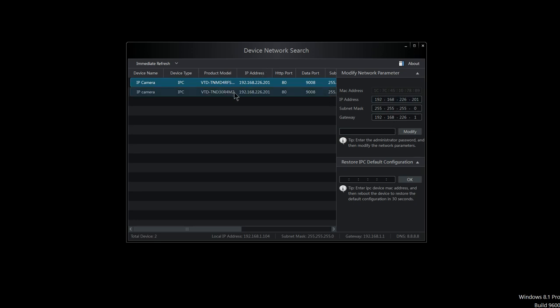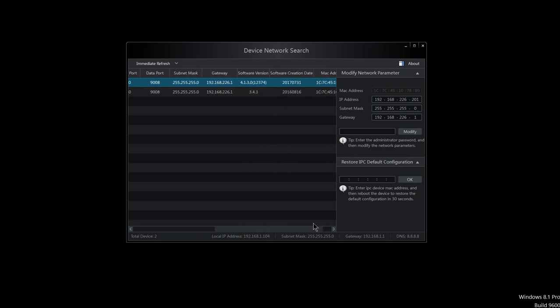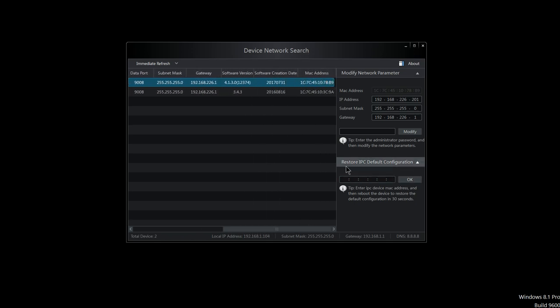This is the Transcend line working with the IP tool. If you need to bring the camera back to default and can't get into it, you would scroll over to find the MAC address and change it right here under the restore IP camera configuration. Thank you.